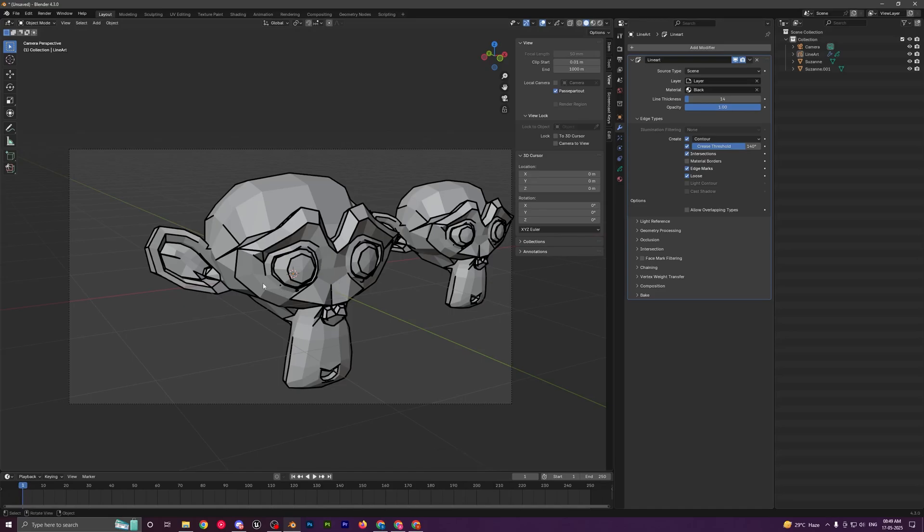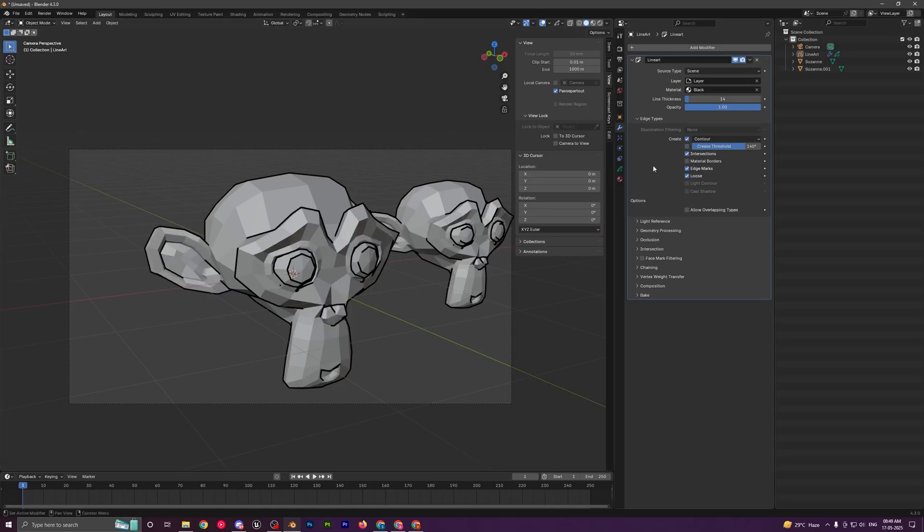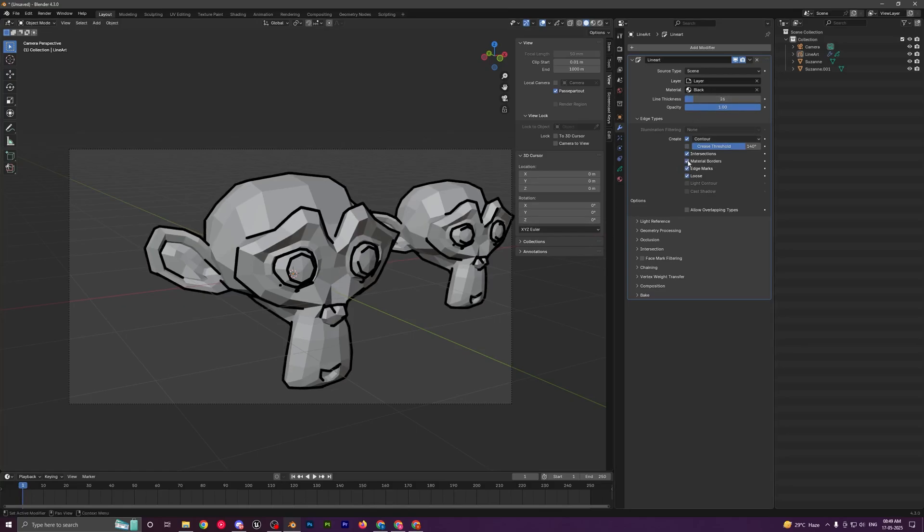This one is pretty handy because right now the outlines look a bit too much—it's being added everywhere. But if you disable this, it gives you a pretty clean look with the outlines. You can just play around with these settings.